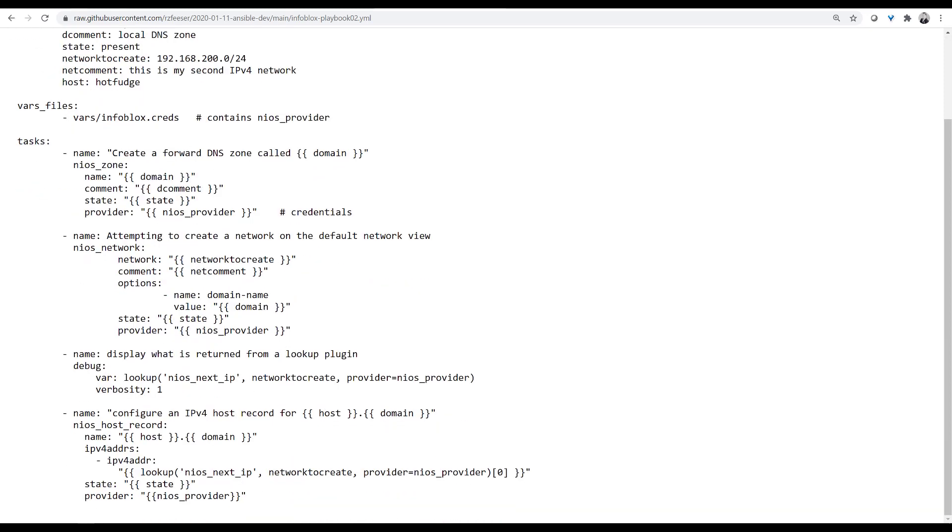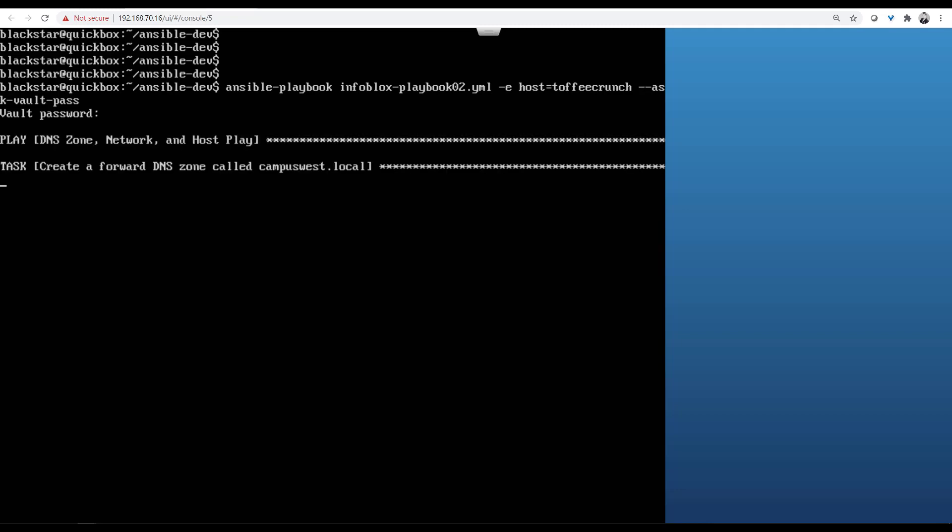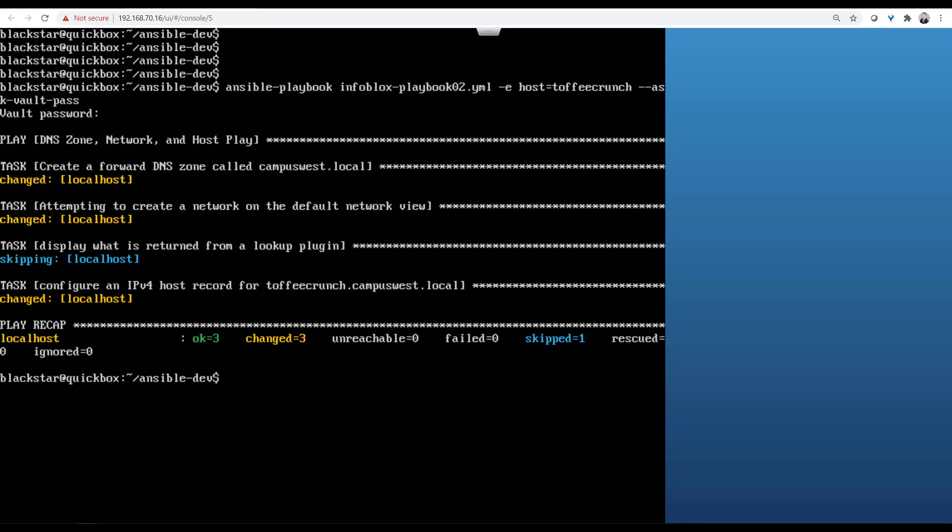So I'm going to run this command here, Ansible playbook. I'm going to call the playbook that we just looked at. Dash E means extra variable. This has a very high precedence level, the highest. So the value for host I want to rewrite as toffeecrunch, and AskVaultPass means I want to provide a password for that encrypted file that I'm calling. Here I run it.